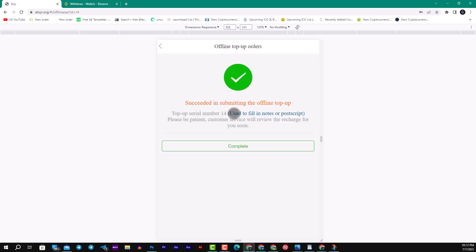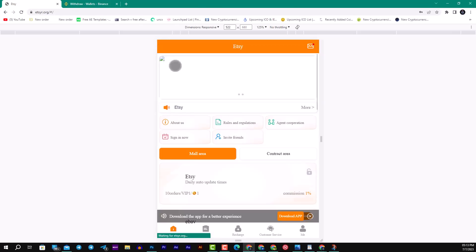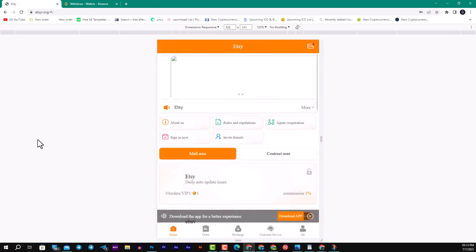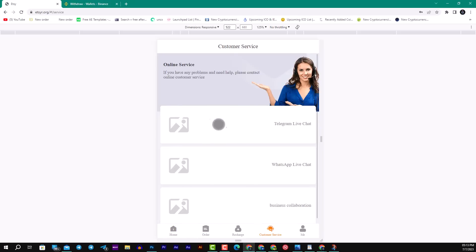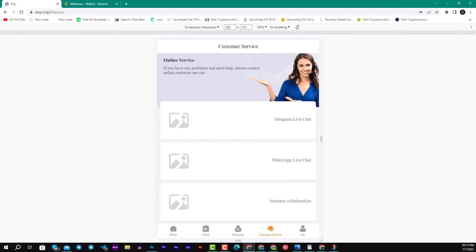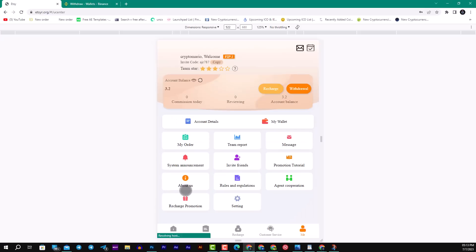I will go back and use this photo, then click submit. Success in submitting the offline top-up. We will wait a few moments until it's been submitted and waiting to be approved. We also have customer service in the platform. They are available in Telegram, WhatsApp, and live chat.